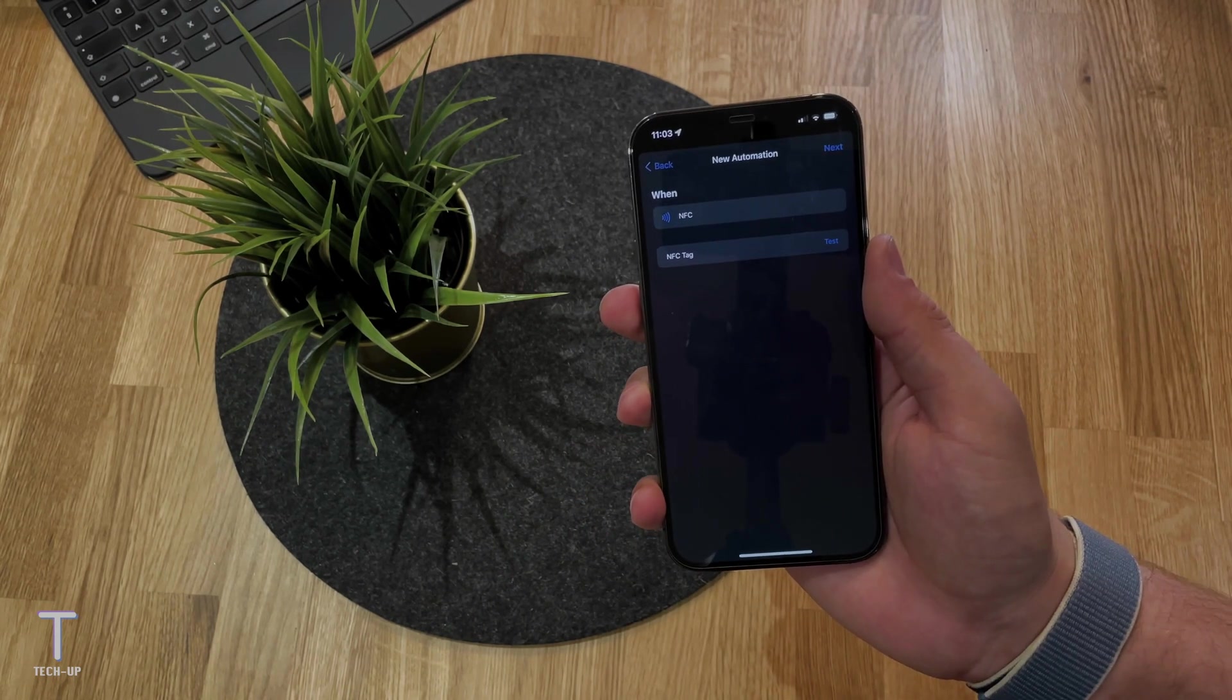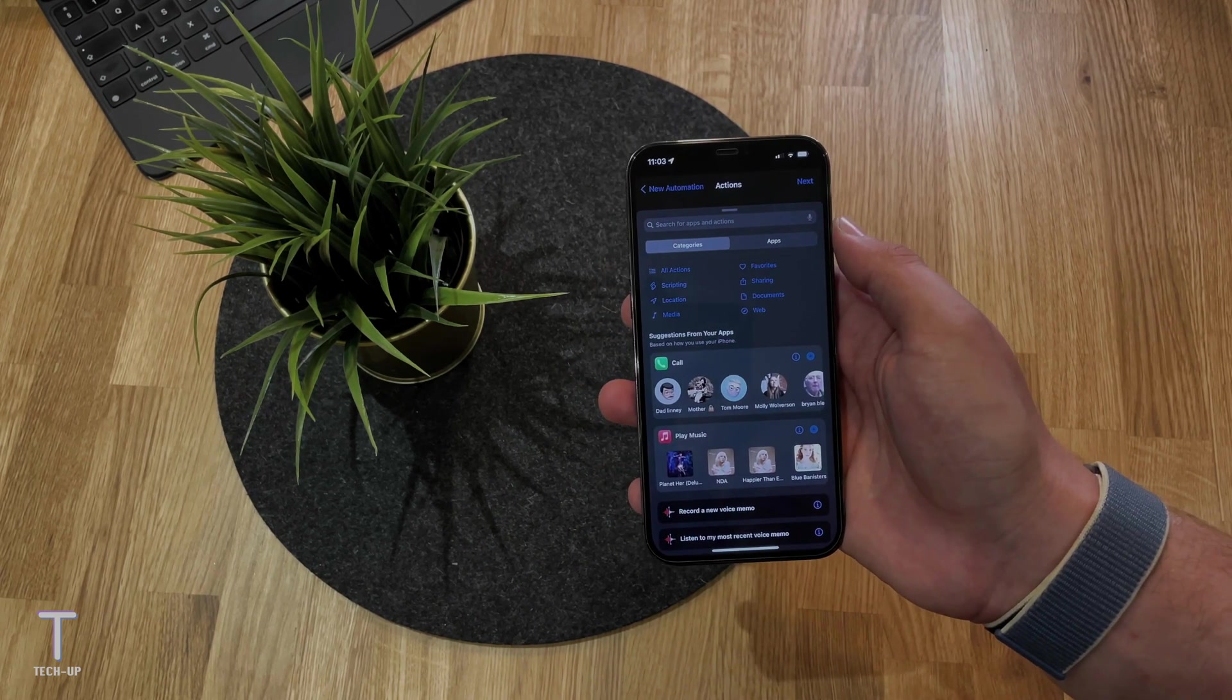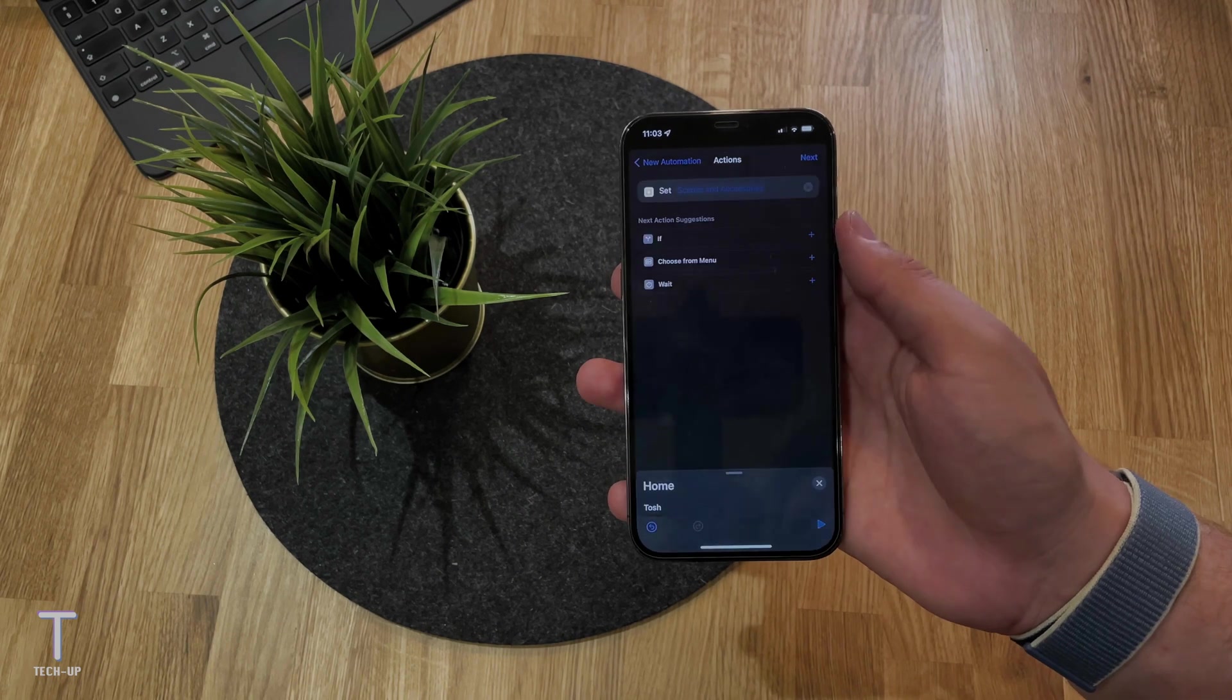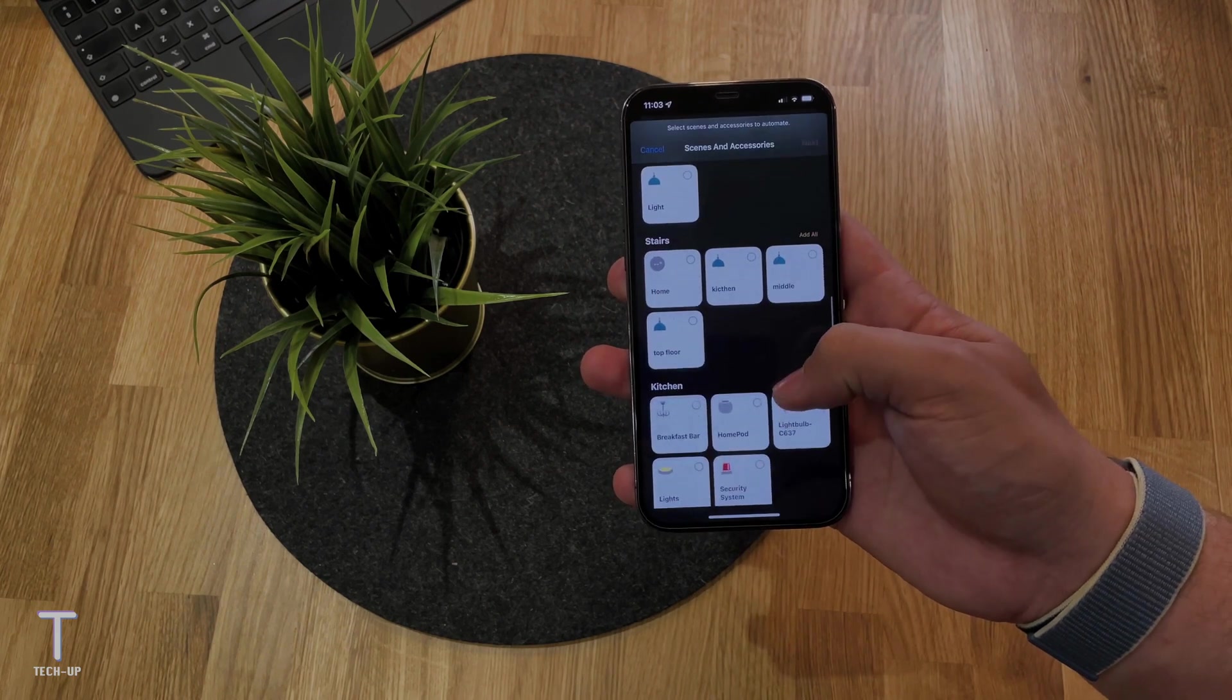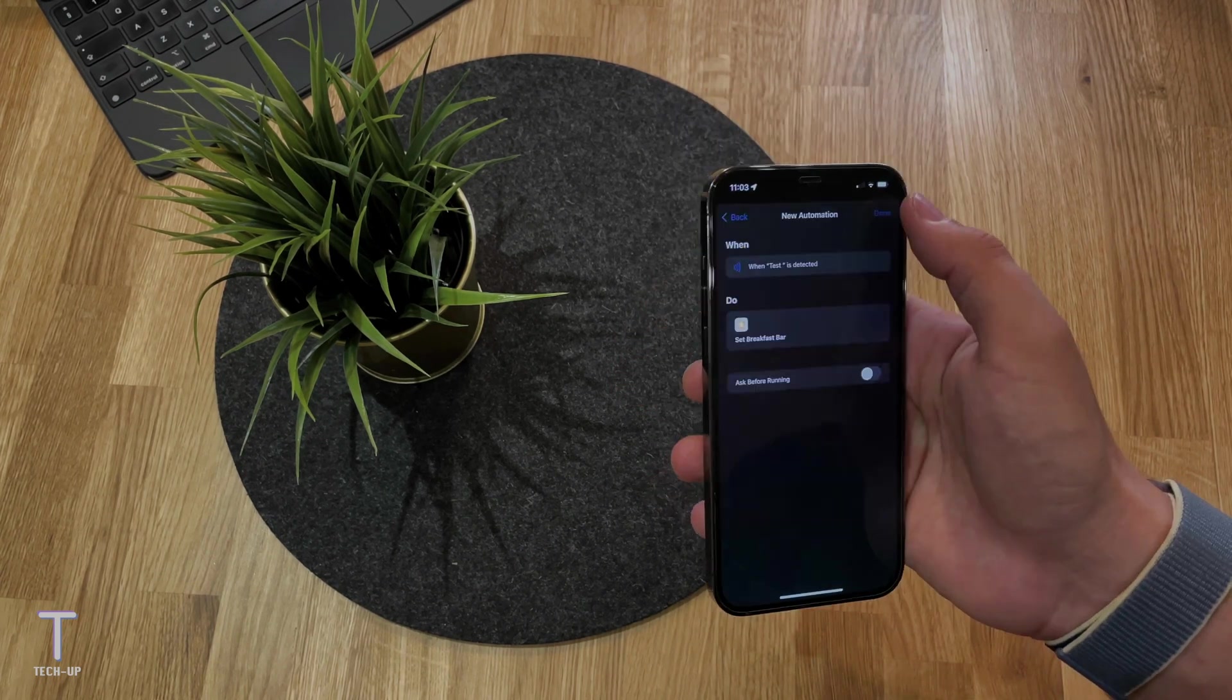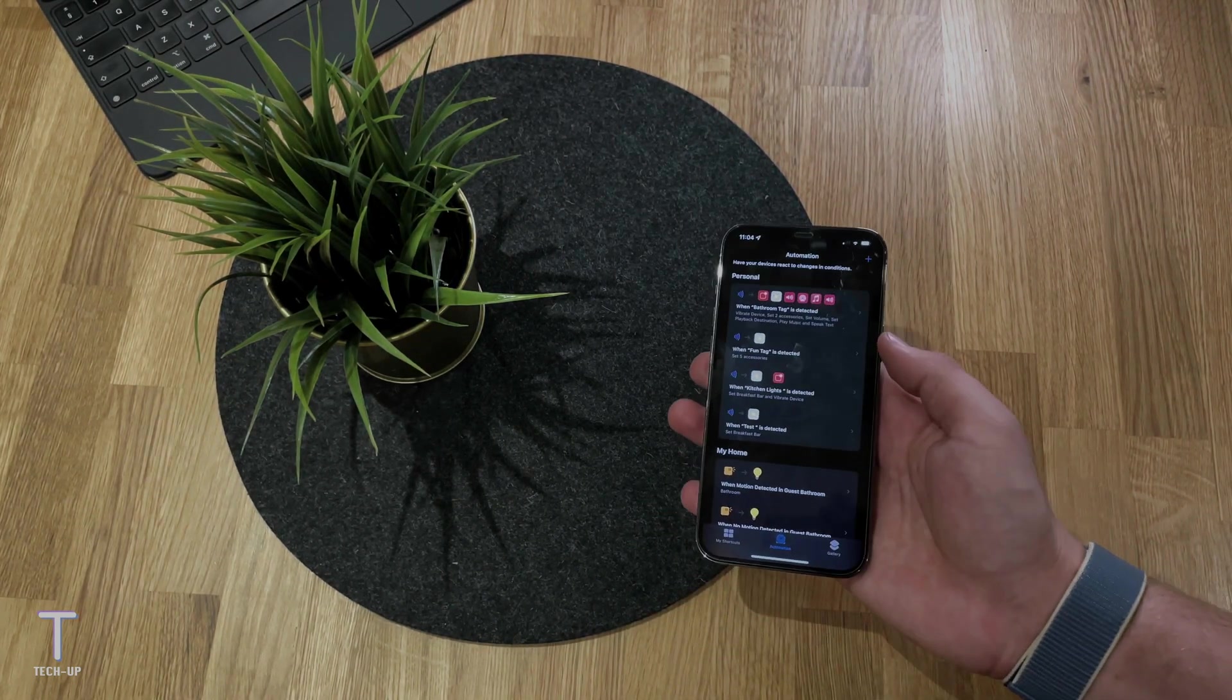Once I've gave my NFC tag a name, I can go to the next screen which is where I will start to be able to customize what I can do when the NFC tag is tapped. By clicking add action, I will get a pop-up menu which has categories and apps. For this demo, I'm going to go to the app section and click on the home app where I can get control of my HomeKit accessories. As you can see here, I've got all of my scenes, lights, plugs, anything that's in the home app you'll be able to find here. I'm choosing my breakfast bar and I'm going to have it so when the NFC tag is tapped, the breakfast bar light will turn off.